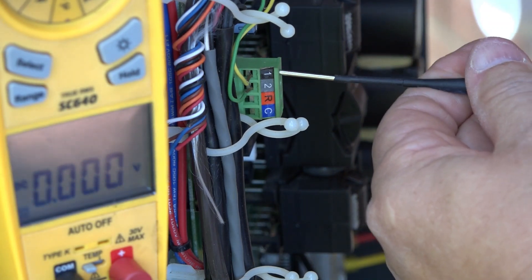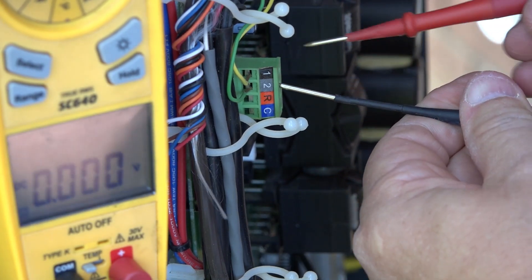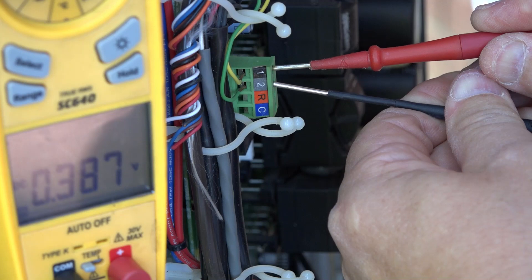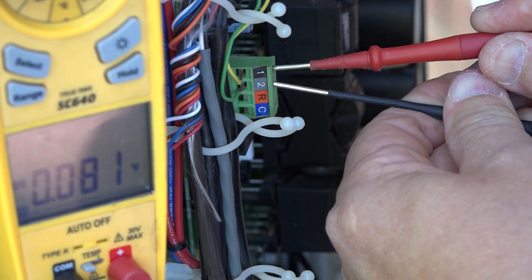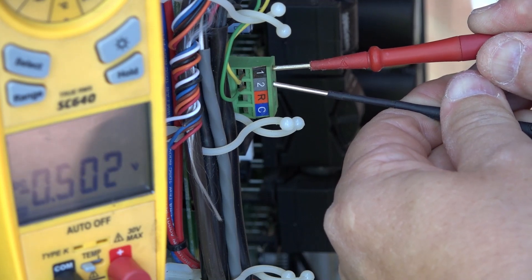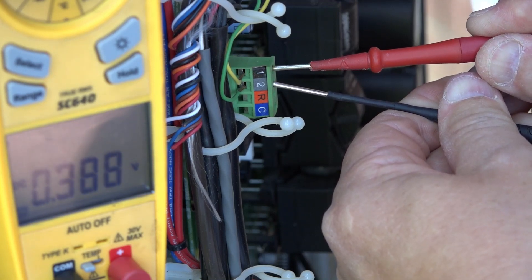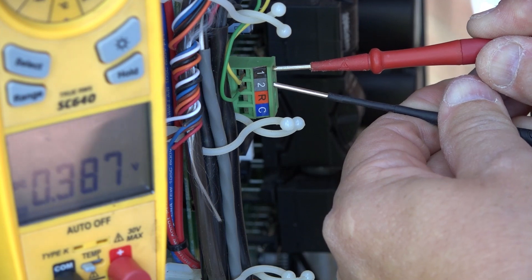And this is typically the way they ship from the factory. I come here and I check across 1 and 2. Now you see where it's only giving me roughly 0.38 and it jumps around quite a bit.